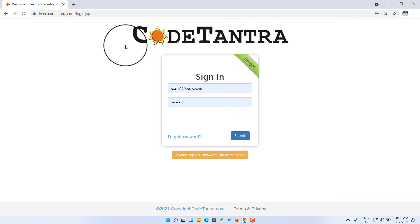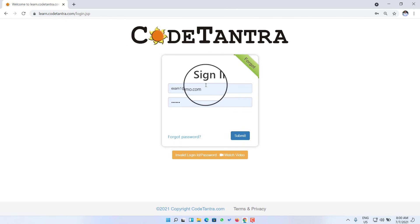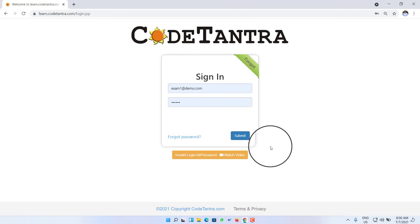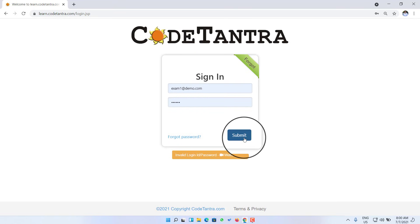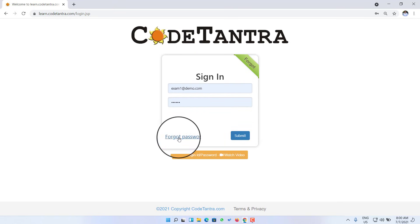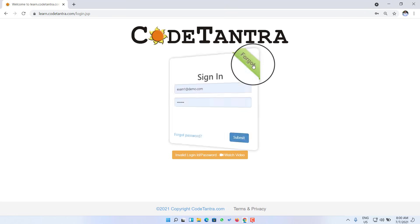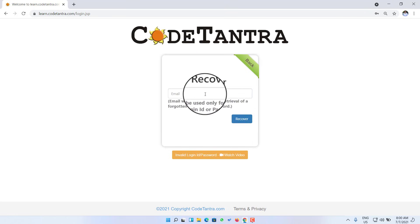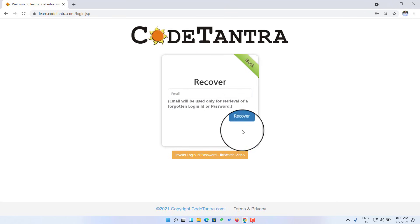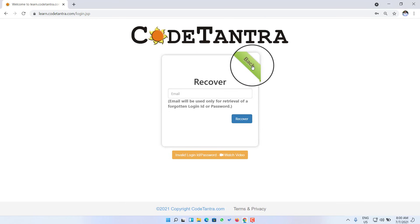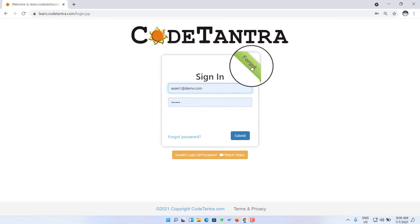Once you ensure you are on the right login page, you can enter your ID and password in the two respective boxes and then submit. In case you forget the password, you can click here and enter your email ID to recover your password using your email.